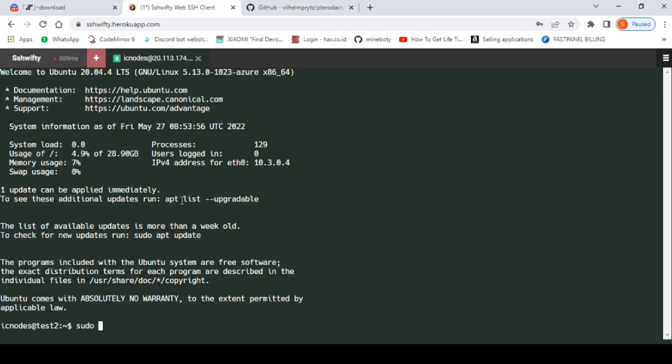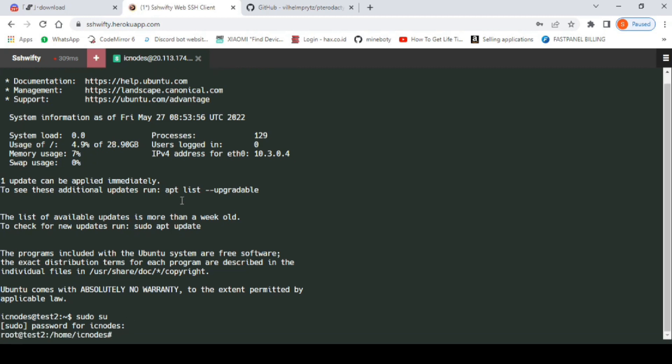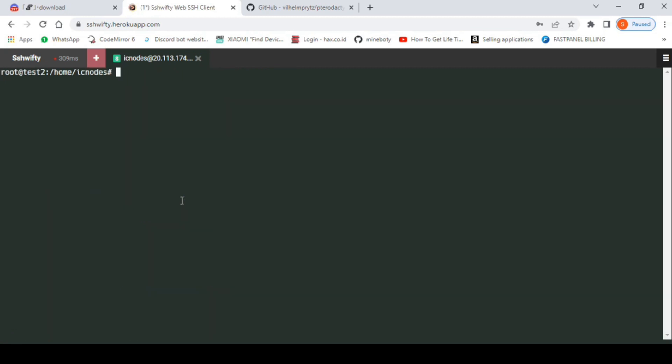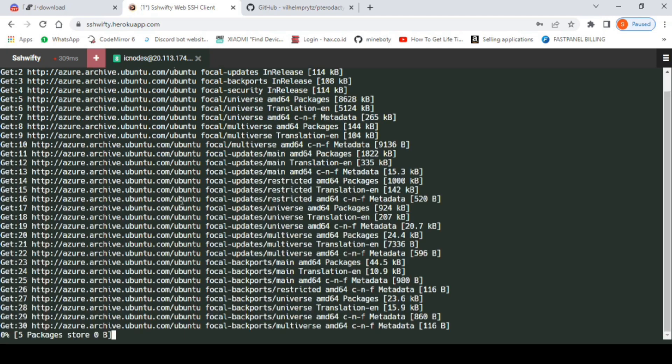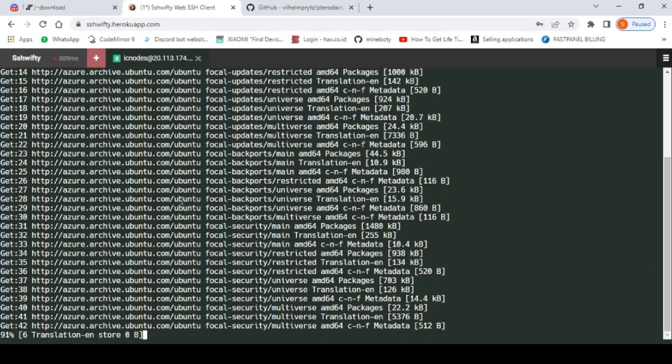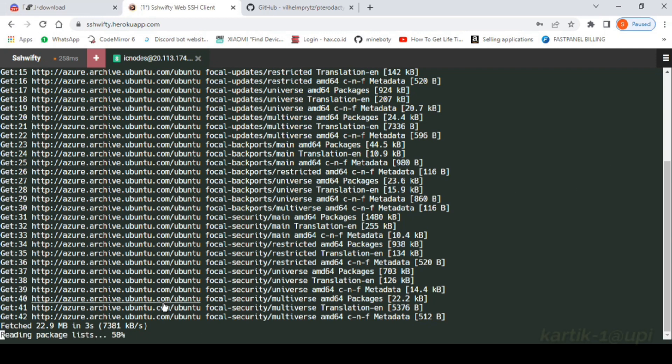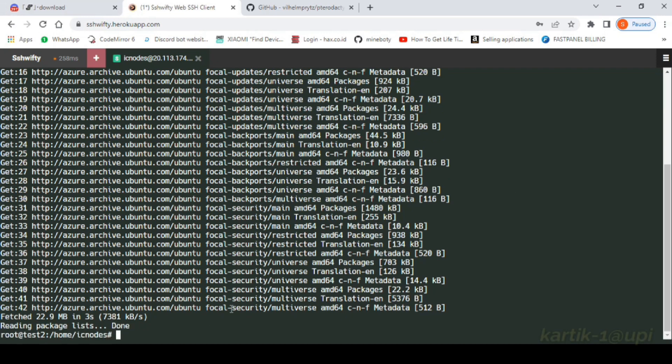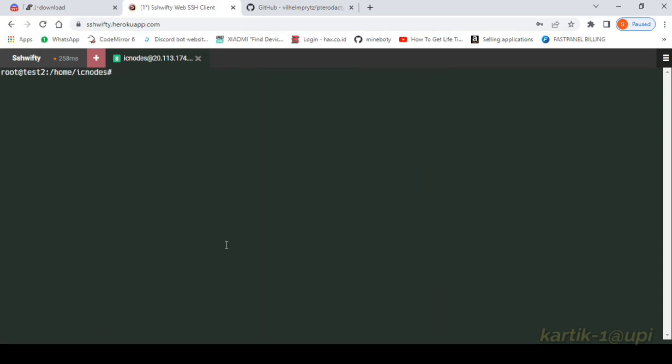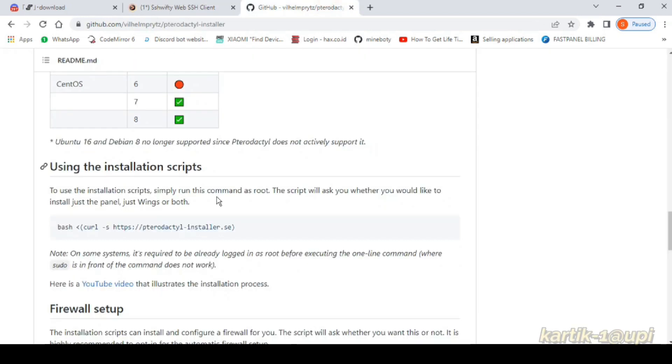First you have to give the command sudo su to get super admin access. Now give the command apt-get update to update your VPS to the GitHub repo link which I have given you in the description.